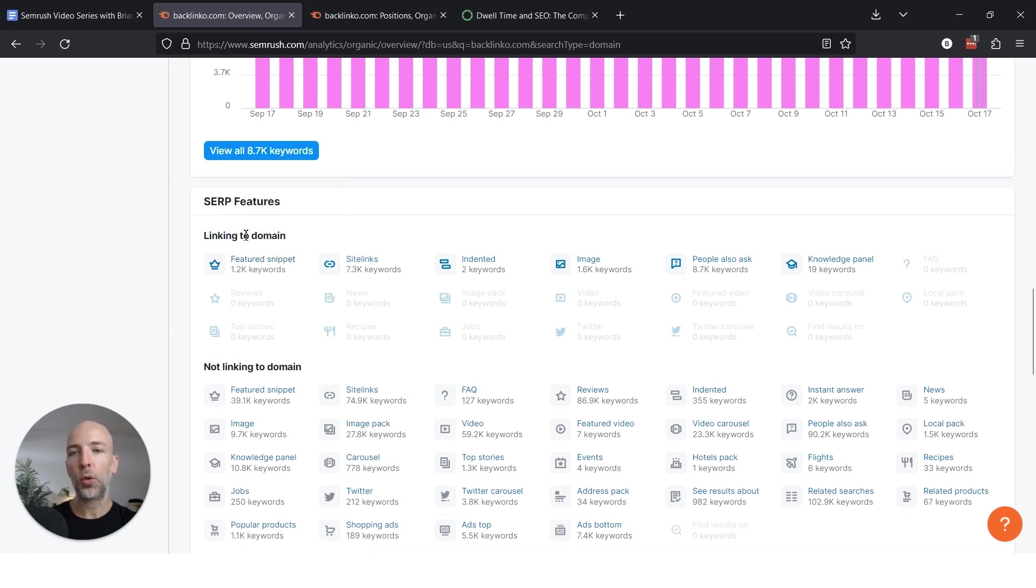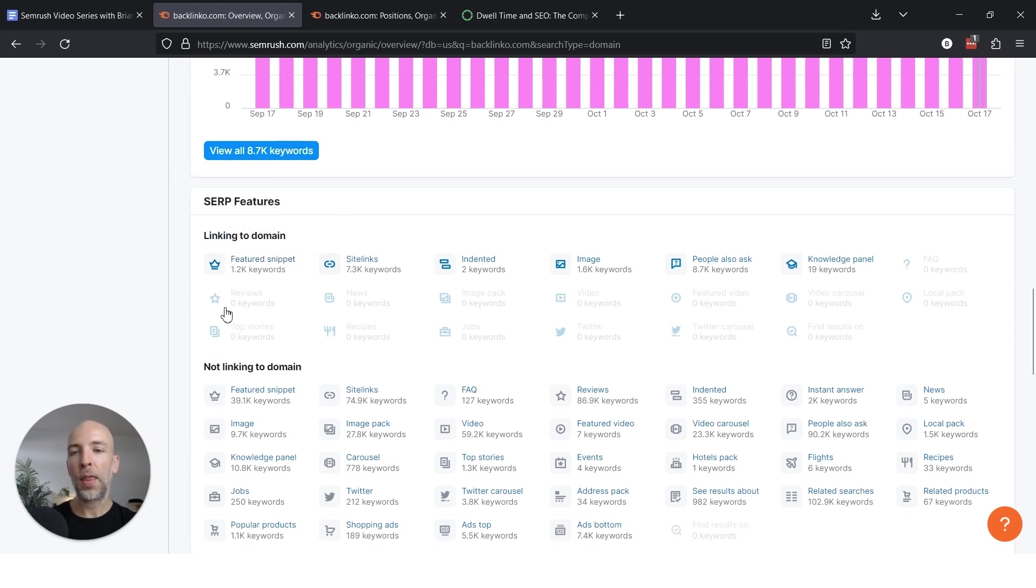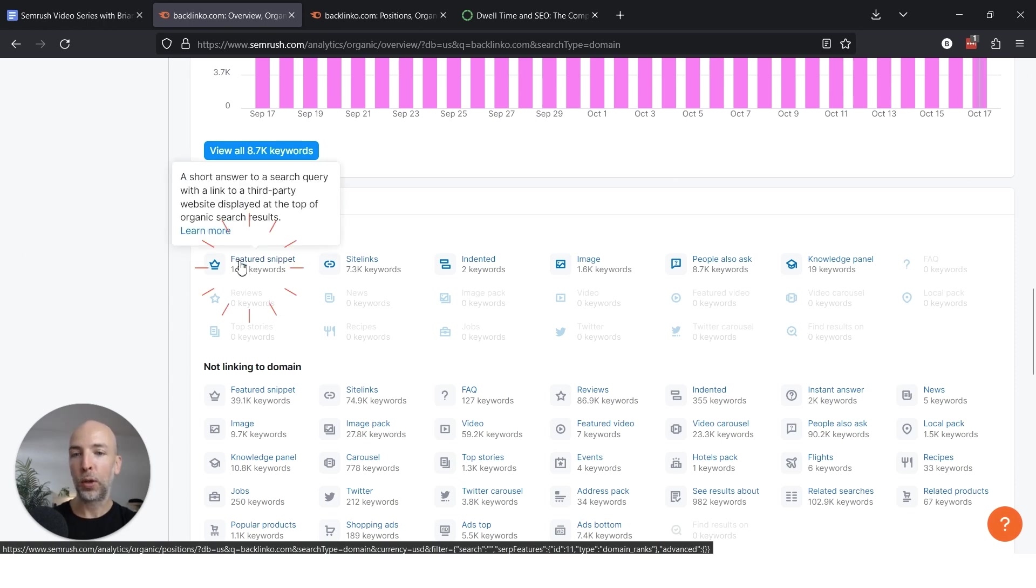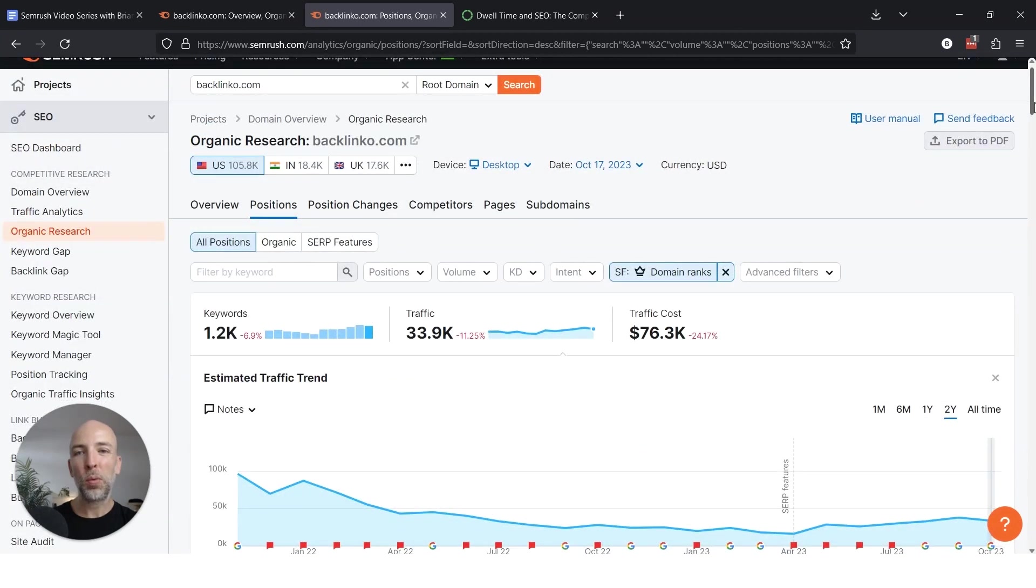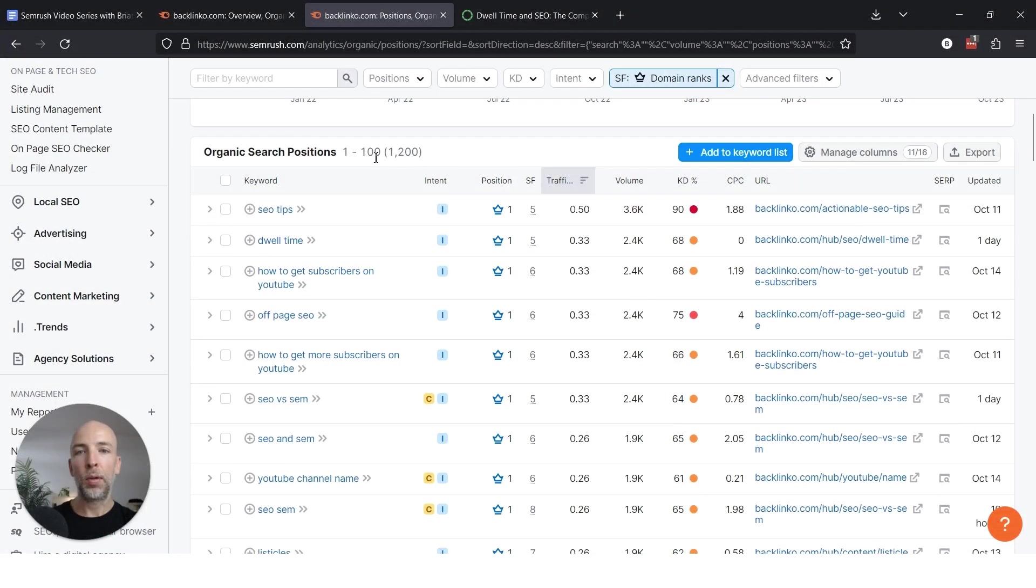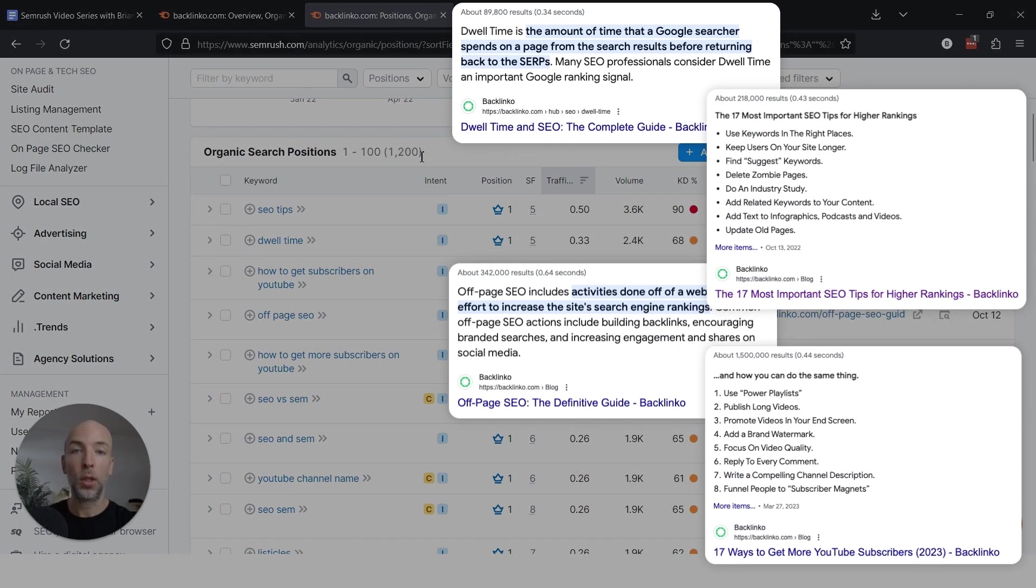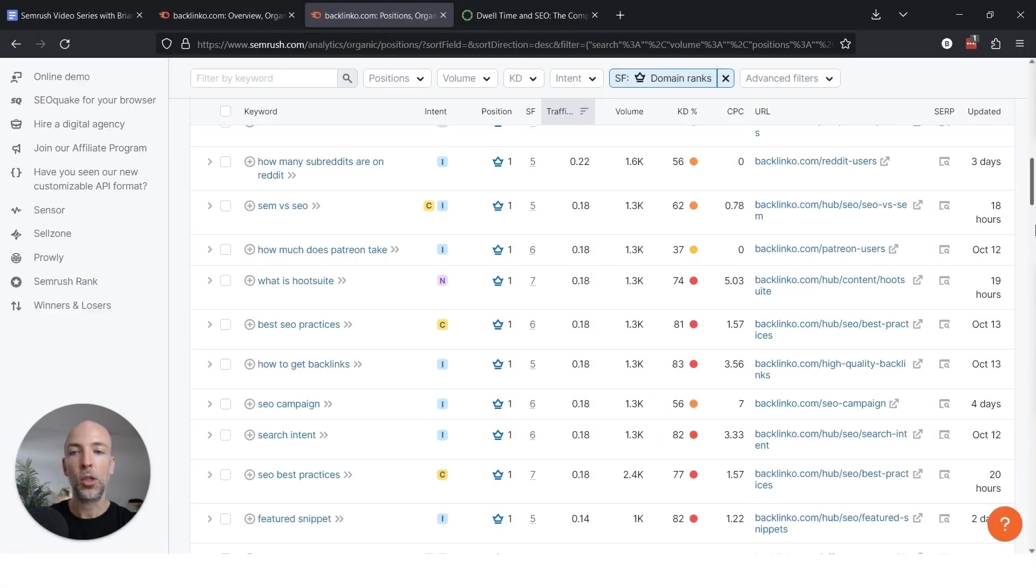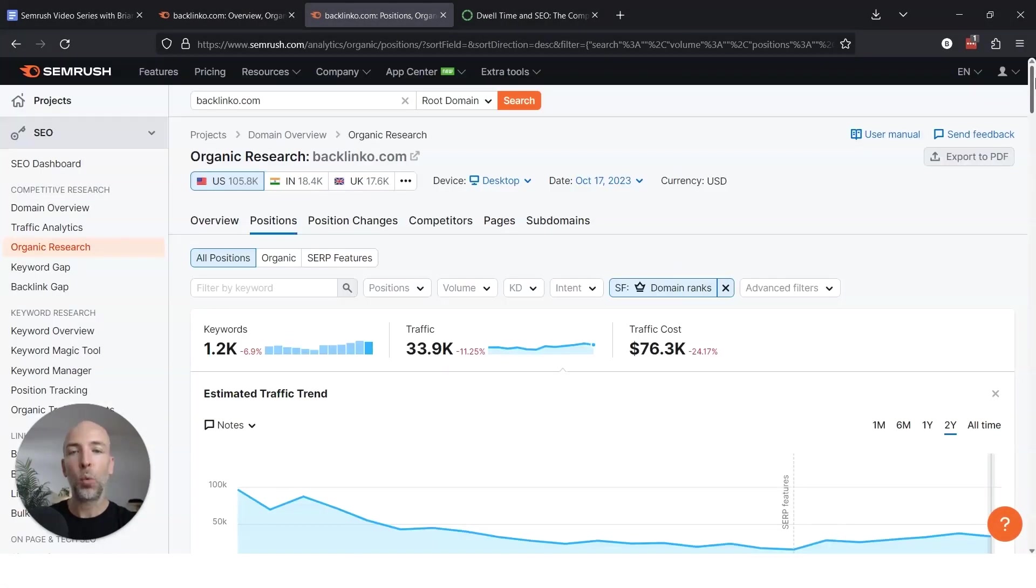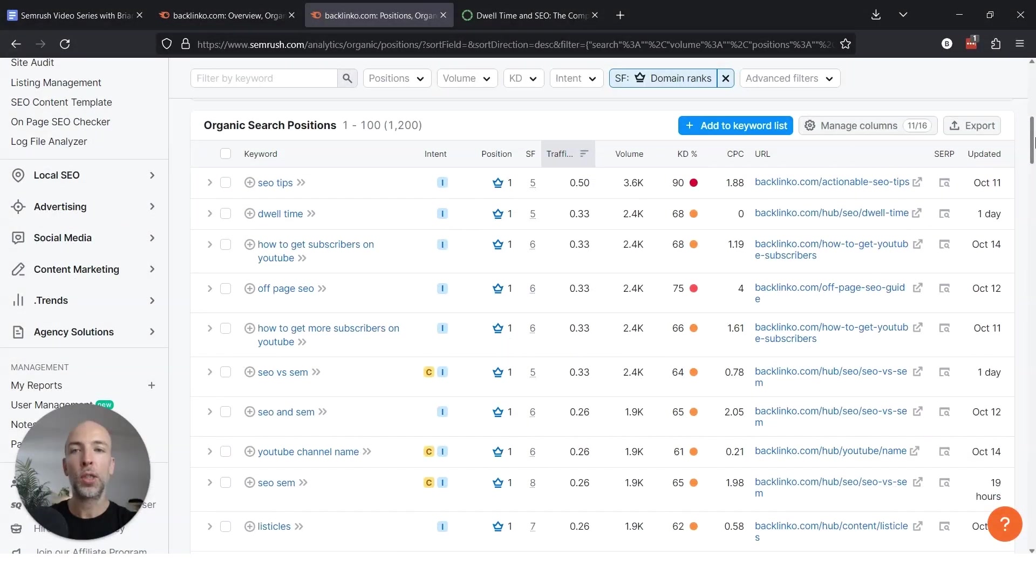And what this will show you is all the keywords that your competitors are ranking for where they rank in the featured snippet position specifically. So let's look at an example here. Once you find them, in this case Backlinko is ranking for quite a few featured snippets, which is good because it shows you all the opportunities that you could potentially rank for as well. So what do you do with this information once you've found it? Well, there's a couple of things you can do.